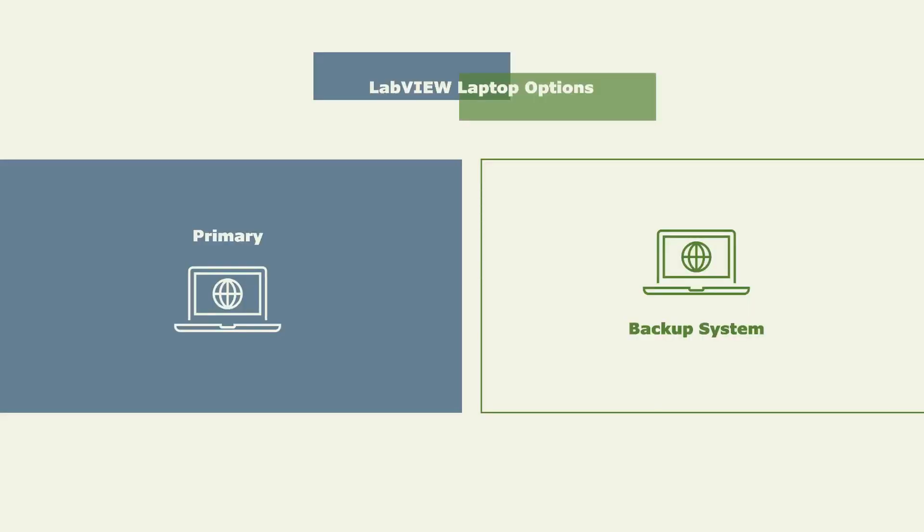There are two computers that can operate LabVIEW, a primary and a backup system. This SOP will focus on the primary system. However, the walkthrough can essentially also be followed for the backup system.